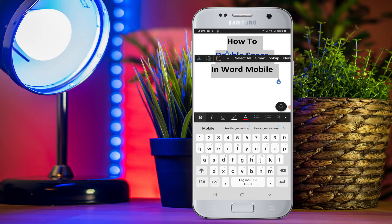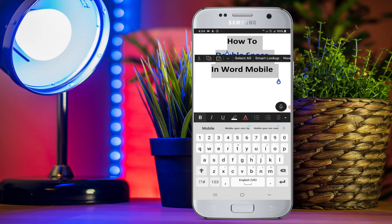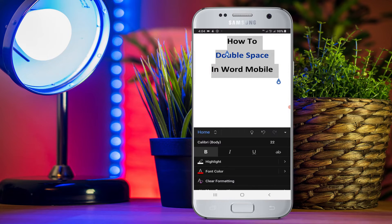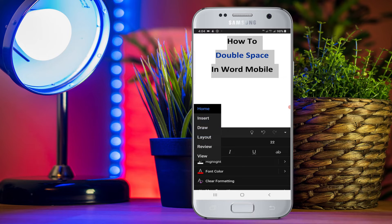Or if you want to select all the document, you can just click on 'Select All' here to select all the document. Now to double-space, you need to click on the drop-down option here. Make sure you have selected 'Home' here.